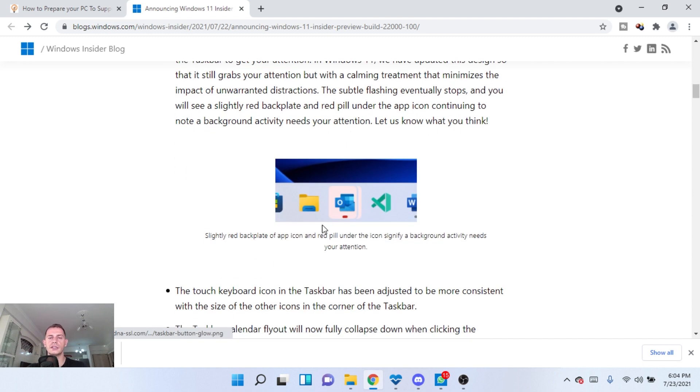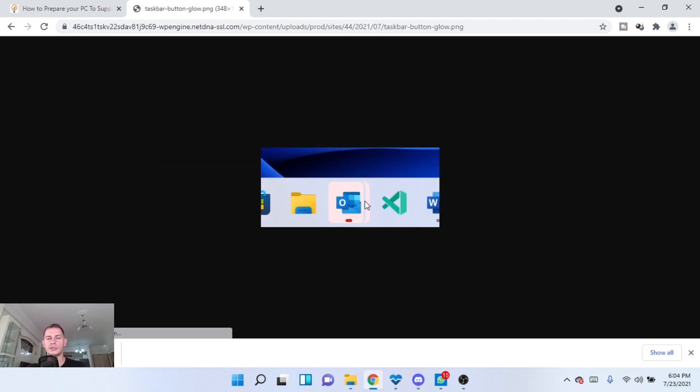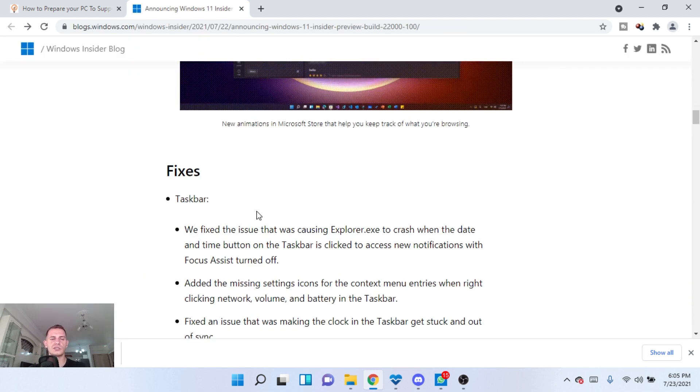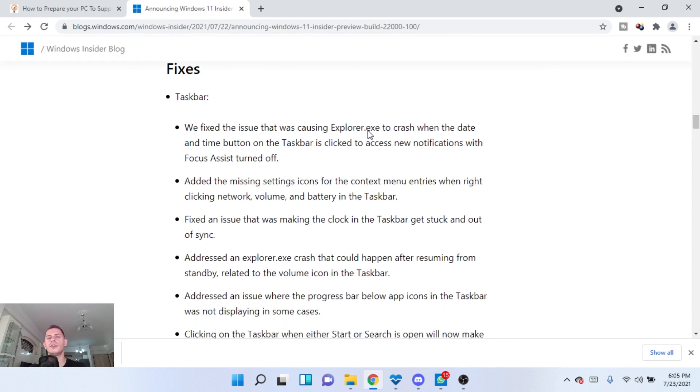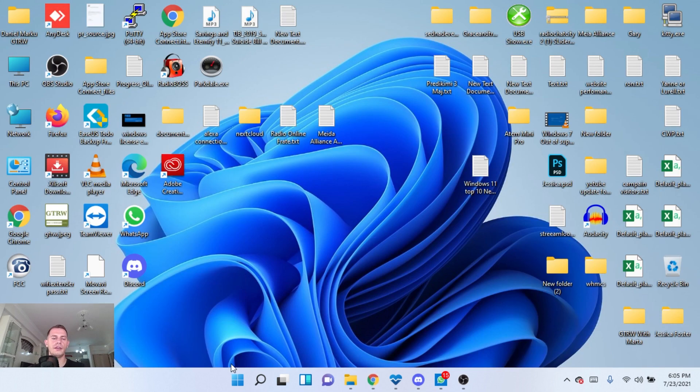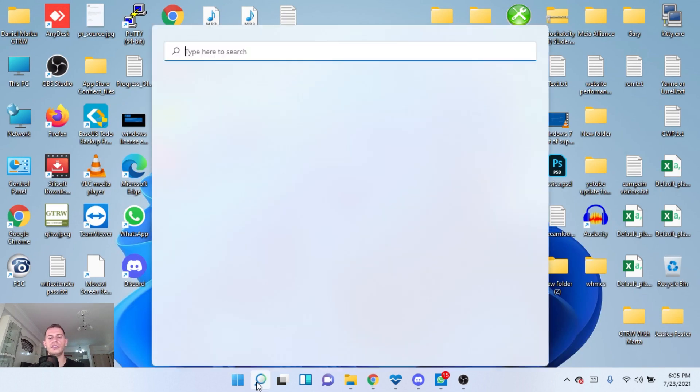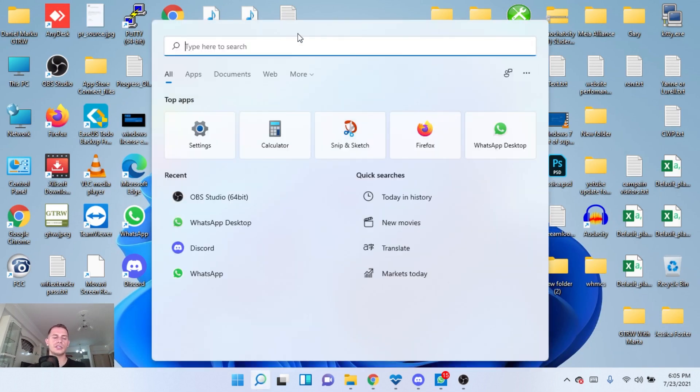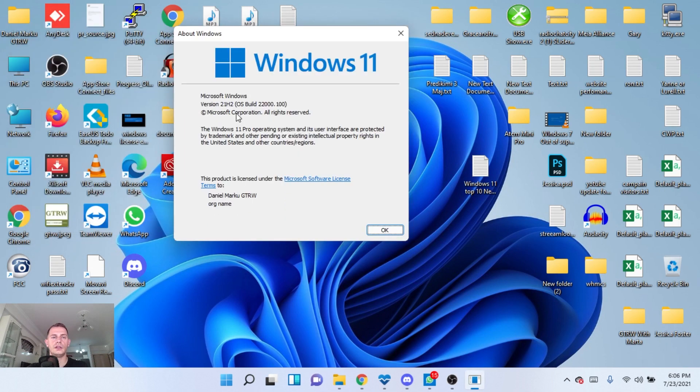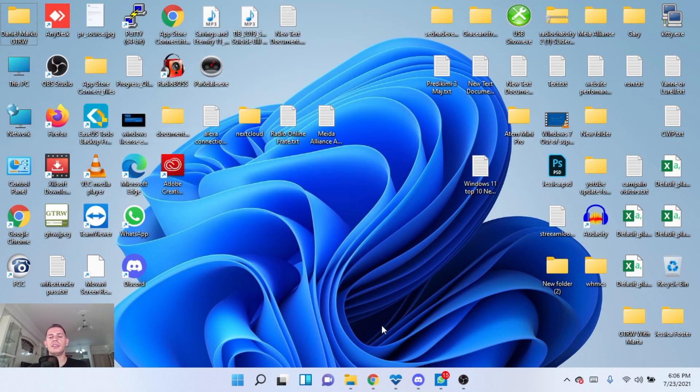Okay guys, here it is. You see it will look something like this. So these are big changes. They did a lot of fixes. They fixed the issue with causing Explorer to crash. Let's see the version I have. It's down here. You just click Win where I have built 22000.100.